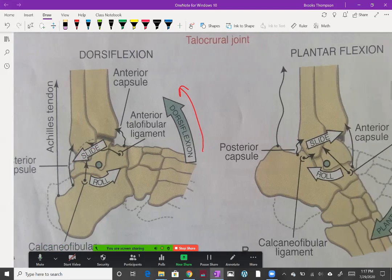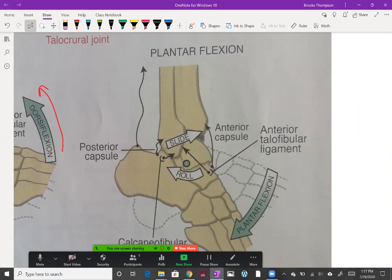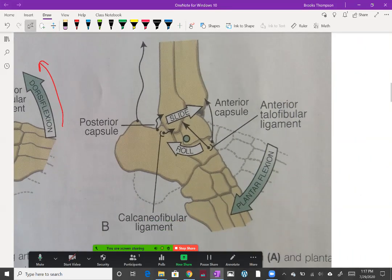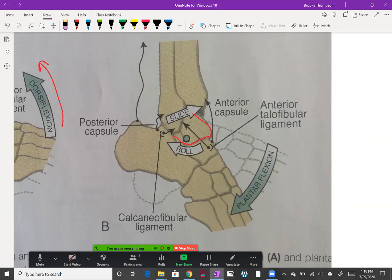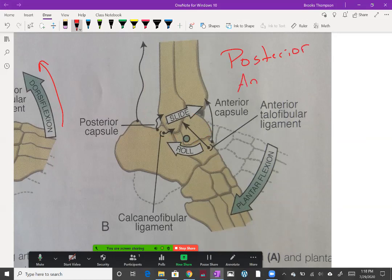Let's take a look over here at the open chain plantar flexion. Again, you can see that talus here, and if it were to continue to roll, this whole foot is going to roll up the back side. So we have a posterior roll, and since the talus is convex, we're going to have an anterior glide.